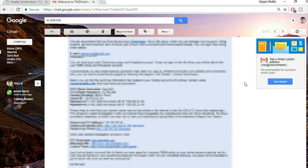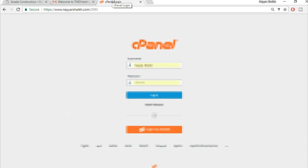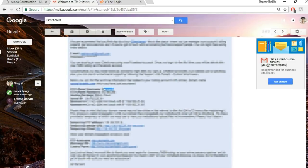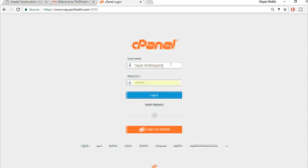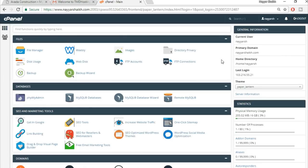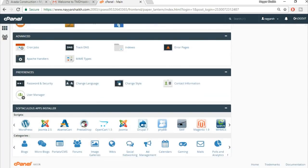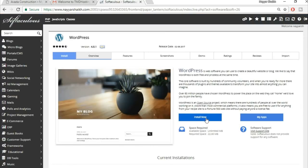Save that email information carefully — take a printout or forward it to another email address. Click on the control panel link, which is your domain name followed by /cpanel. Enter your username and password and click Login. In cPanel, scroll down to the Softaculous Apps Installer section and click on WordPress.